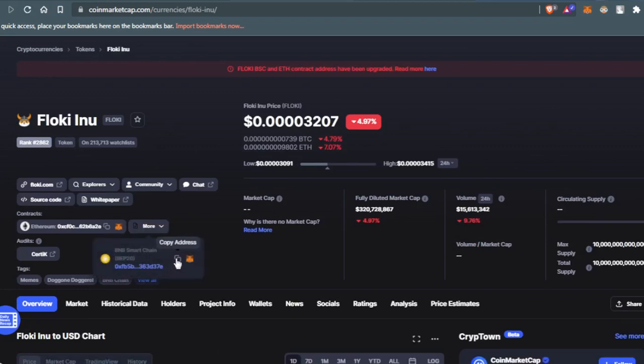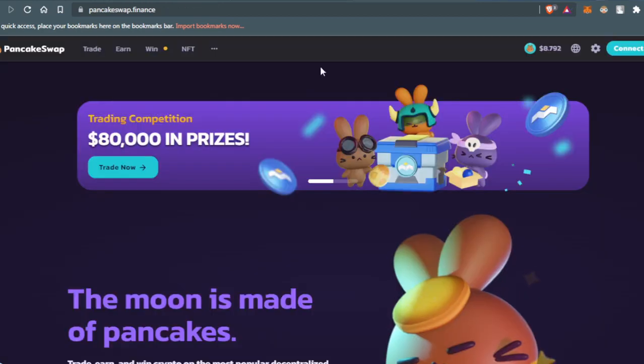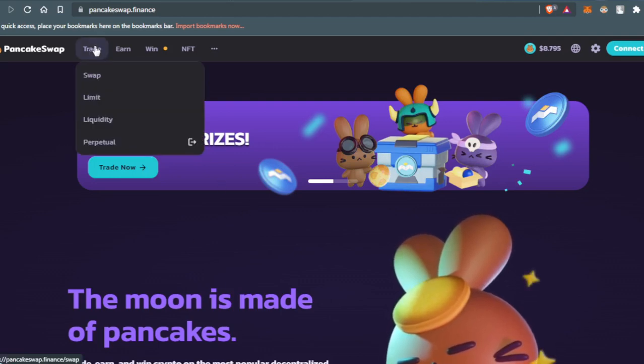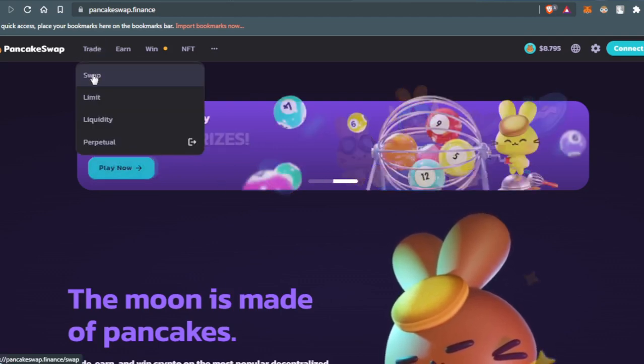to copy this address on the BNB Smart Chain network so you do not get any scams. After you do that, go to the PancakeSwap website, go to the Trade section, and press Swap.